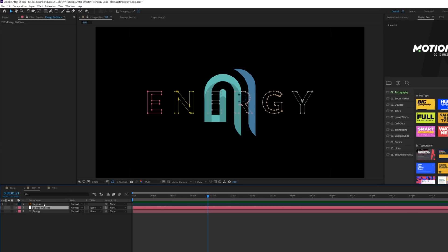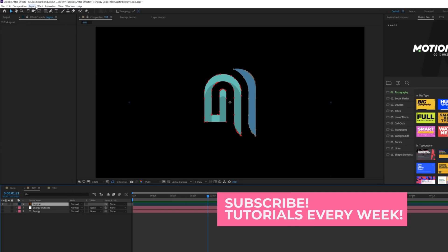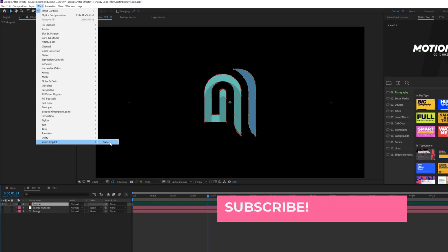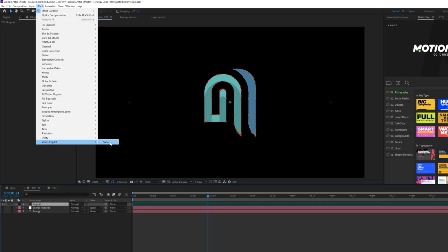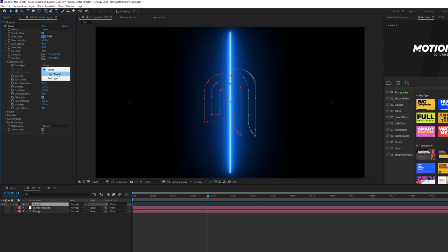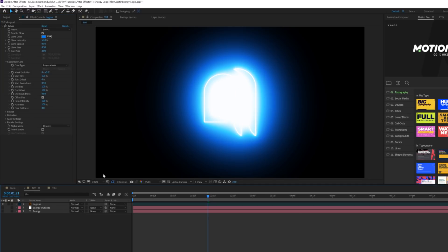Go to Effect > Video Copilot and grab Saber. Now if you don't have Saber, go download it — it's free. Once you have Saber installed, come here to Customize Core, and where it says Core Type, set this to Layer Mask.